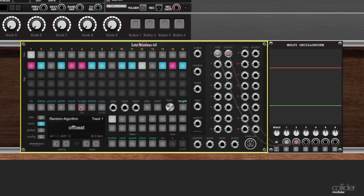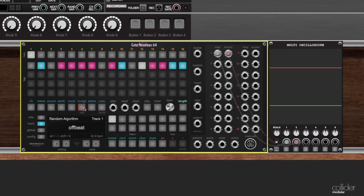Anyways, that's nudge. So remember clicking it goes one to the right, holding alt and clicking it goes one to the left, holding shift goes eight to the right, and holding alt and shift goes eight to the left.